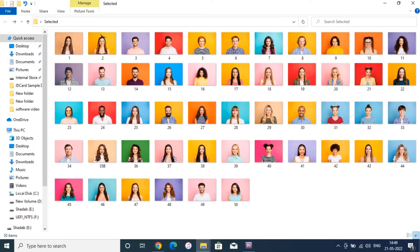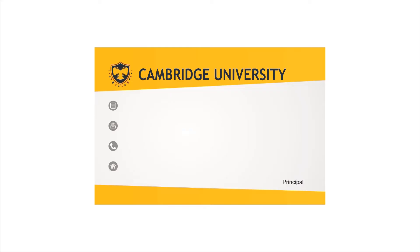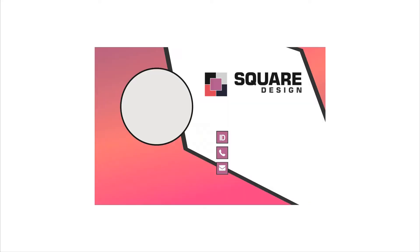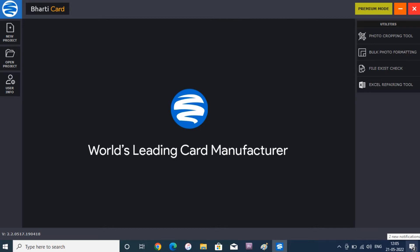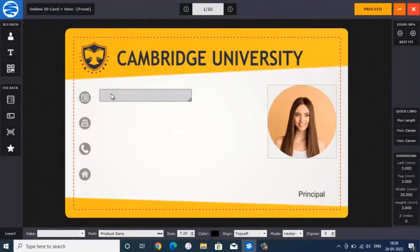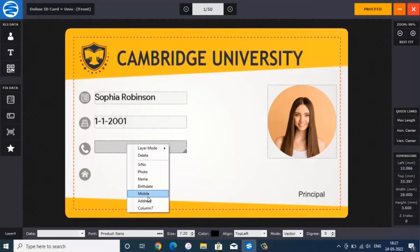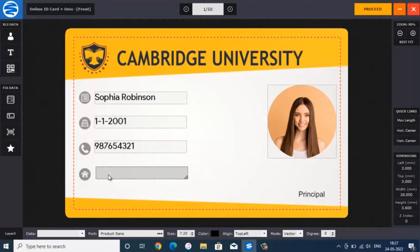You should have all the photos in one folder, all the information in an Excel file, and a blank template. So all you need to do is open our application and make one mastercard — just design one card with the template, photo folder, and then Excel data.